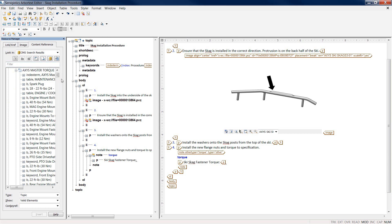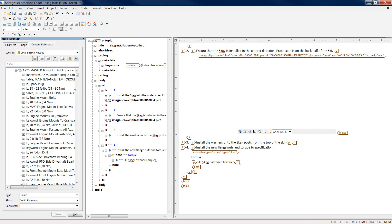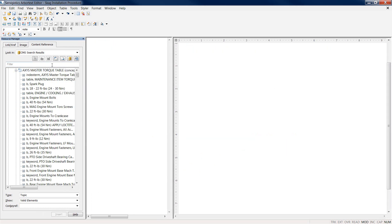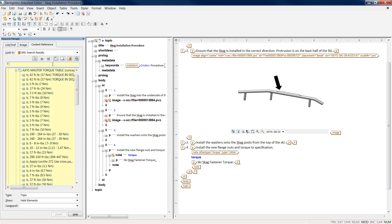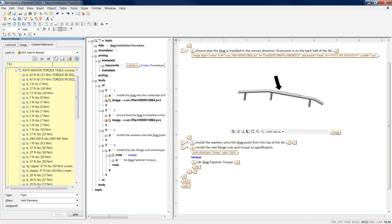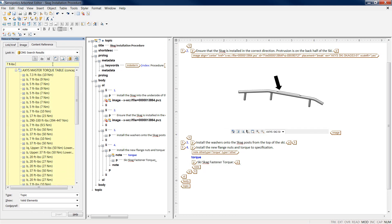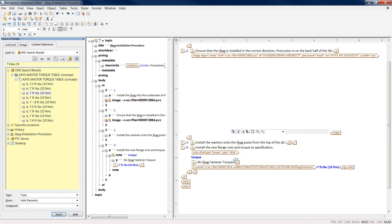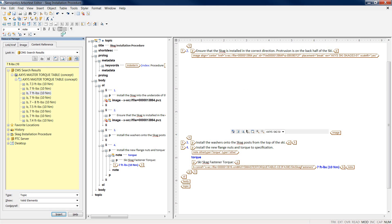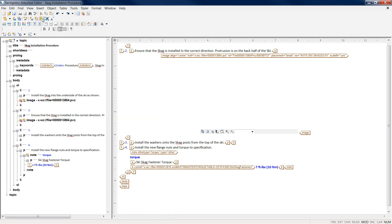Here you can see we're going to be referencing a master torque table. In this torque table, I have a variety of different types of specifications defined. I can easily search that torque table for a certain specification, grab the appropriate textual information and insert it. Here you can see we've quickly inserted that from the torque table.